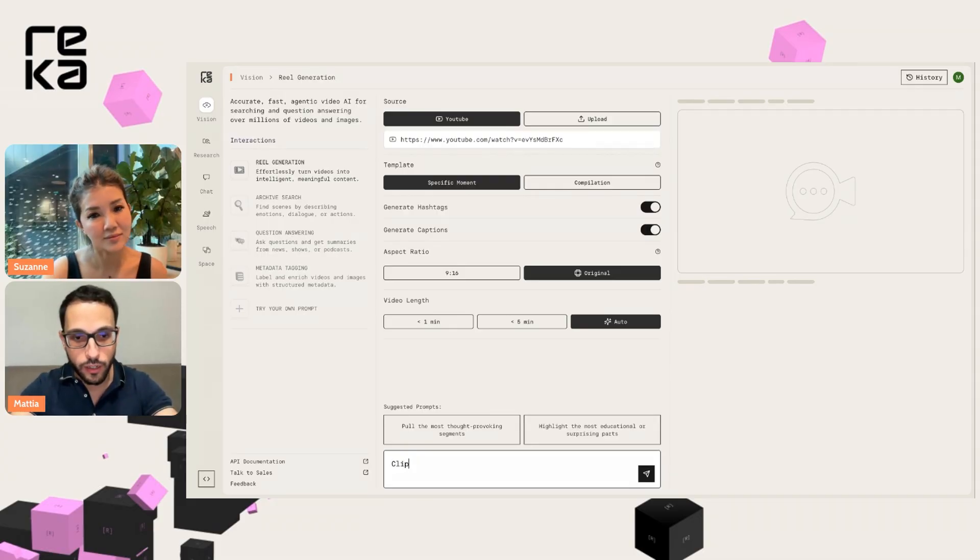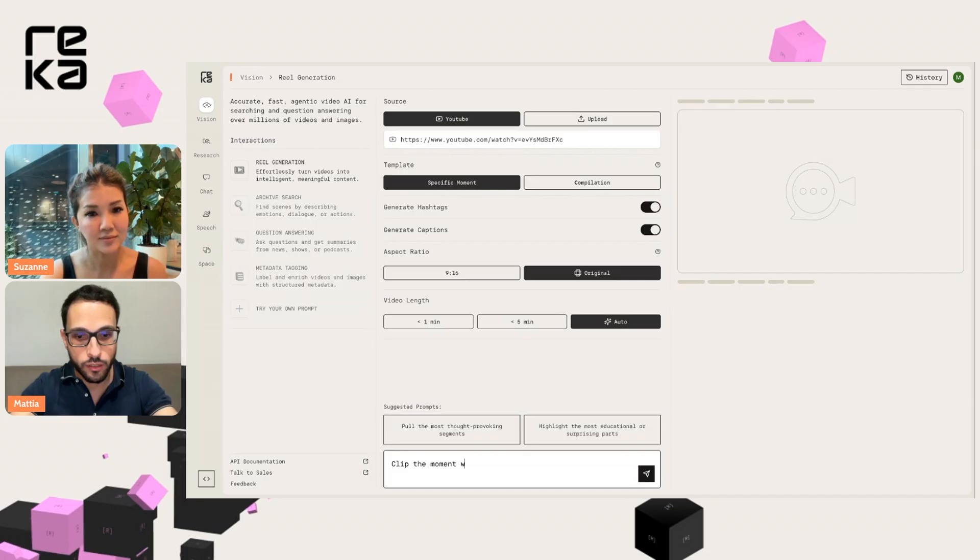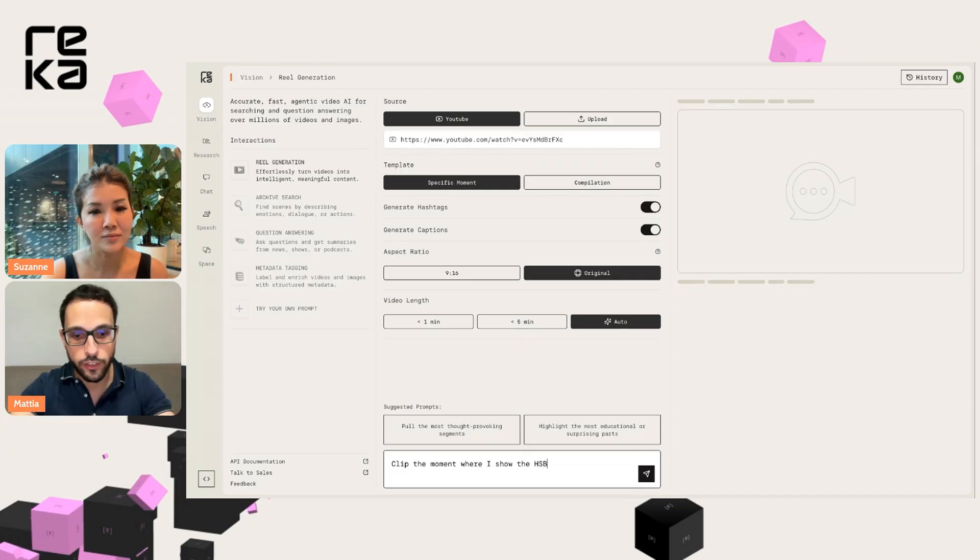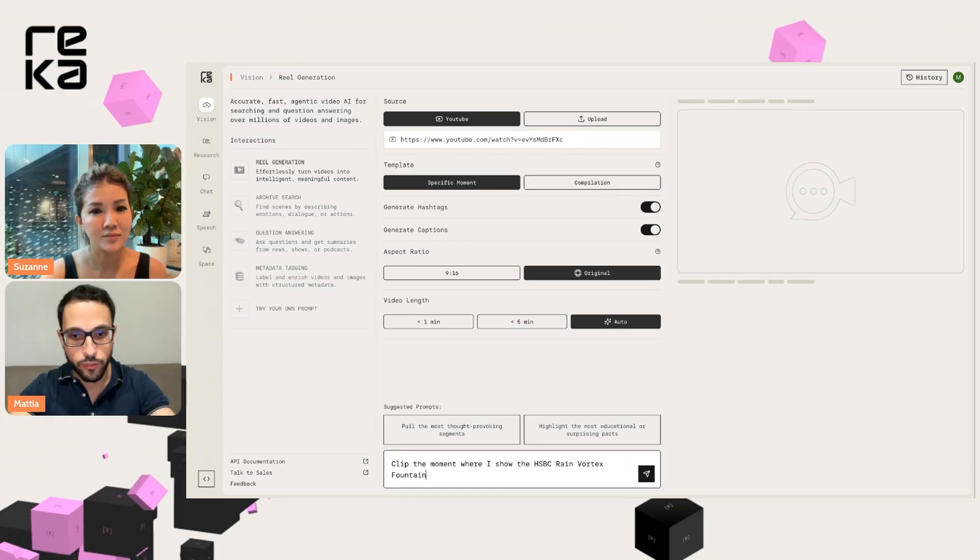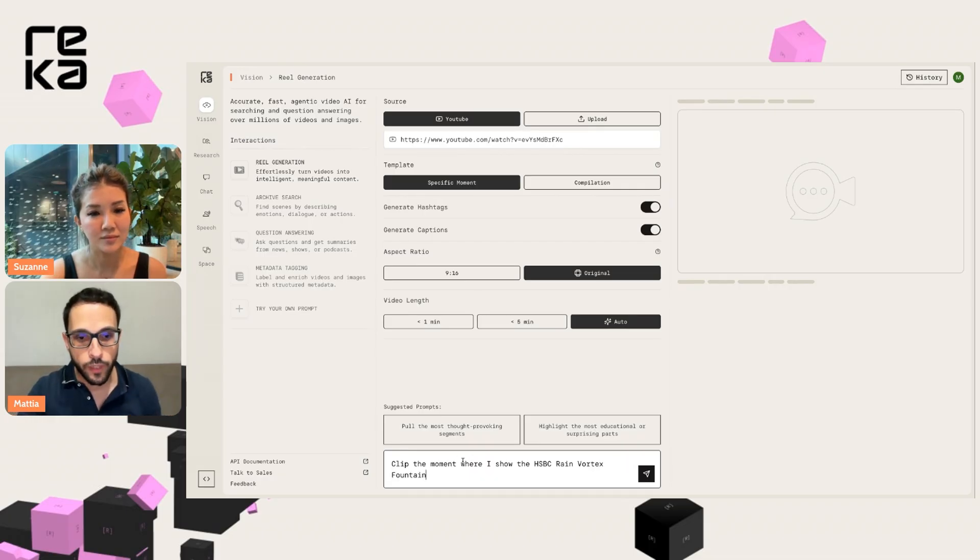So like, clip the moment where I show the HSBC Rain Vortex fountain.